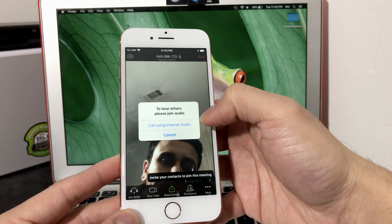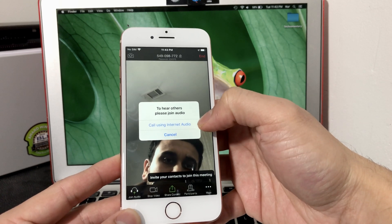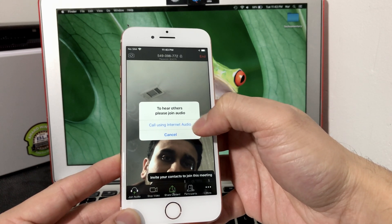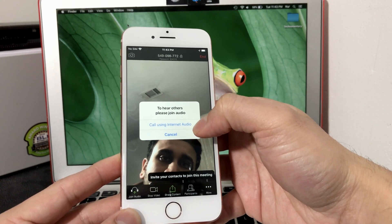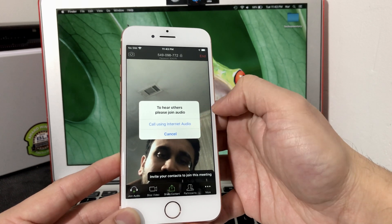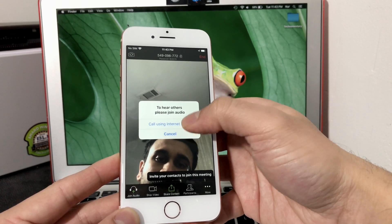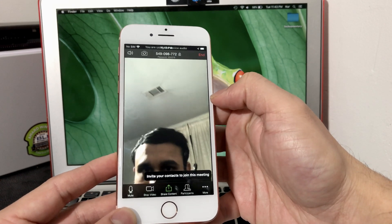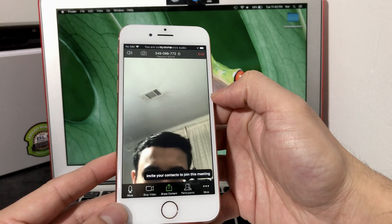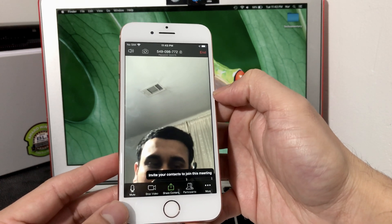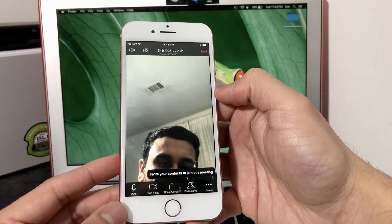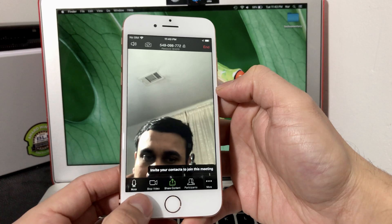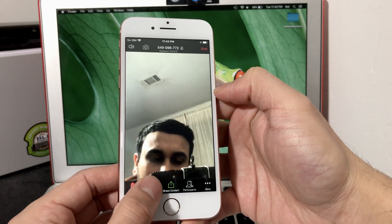As you can see here, you'll see Please Join Audio. You can use the internet audio to actually do the conferencing, so make sure you're connected to your internet. We're going to use that. As you can see right here right now, it shows my home or my front camera is on.